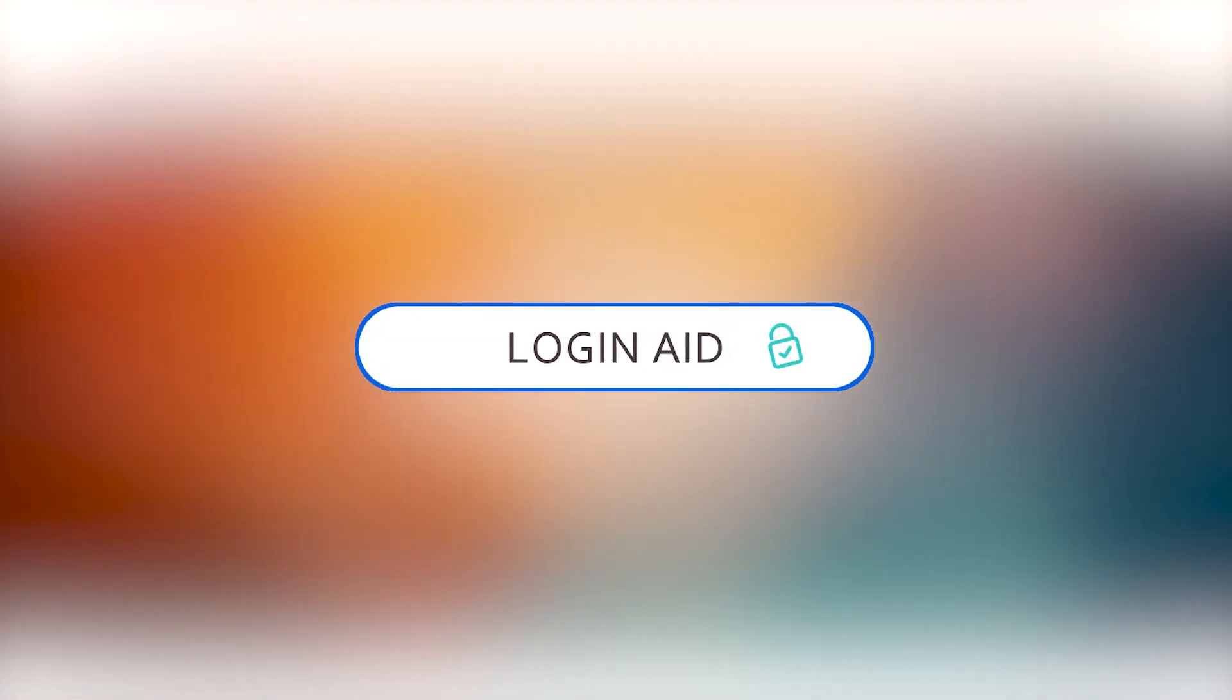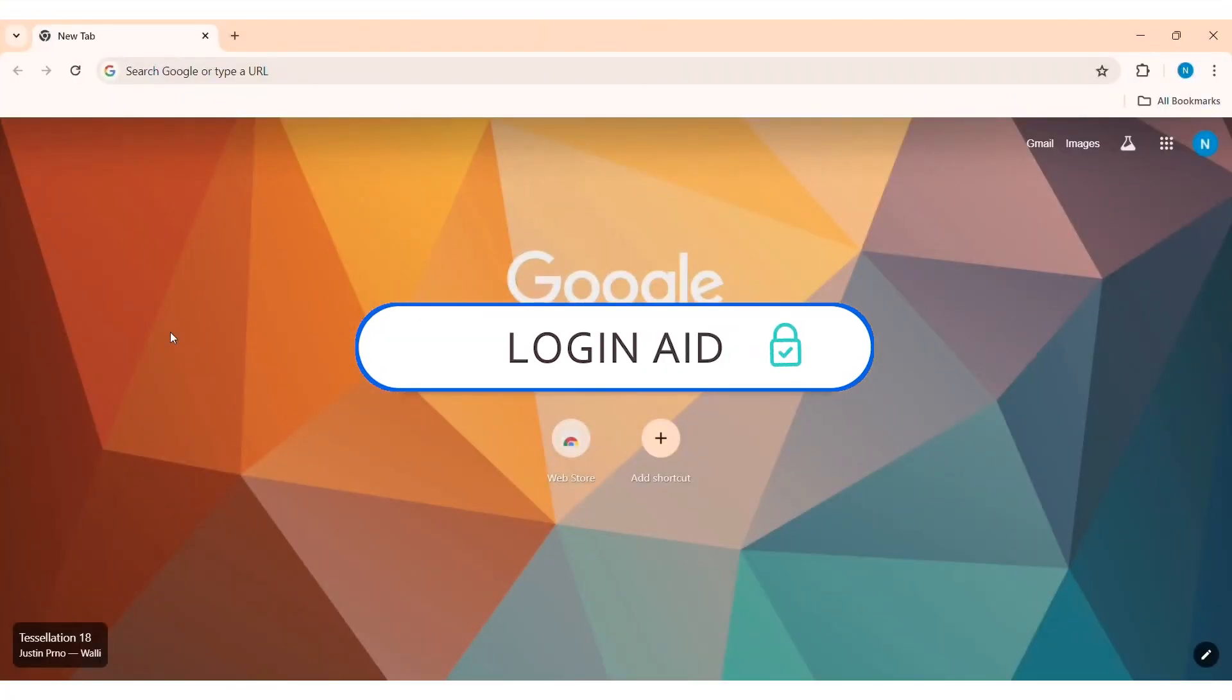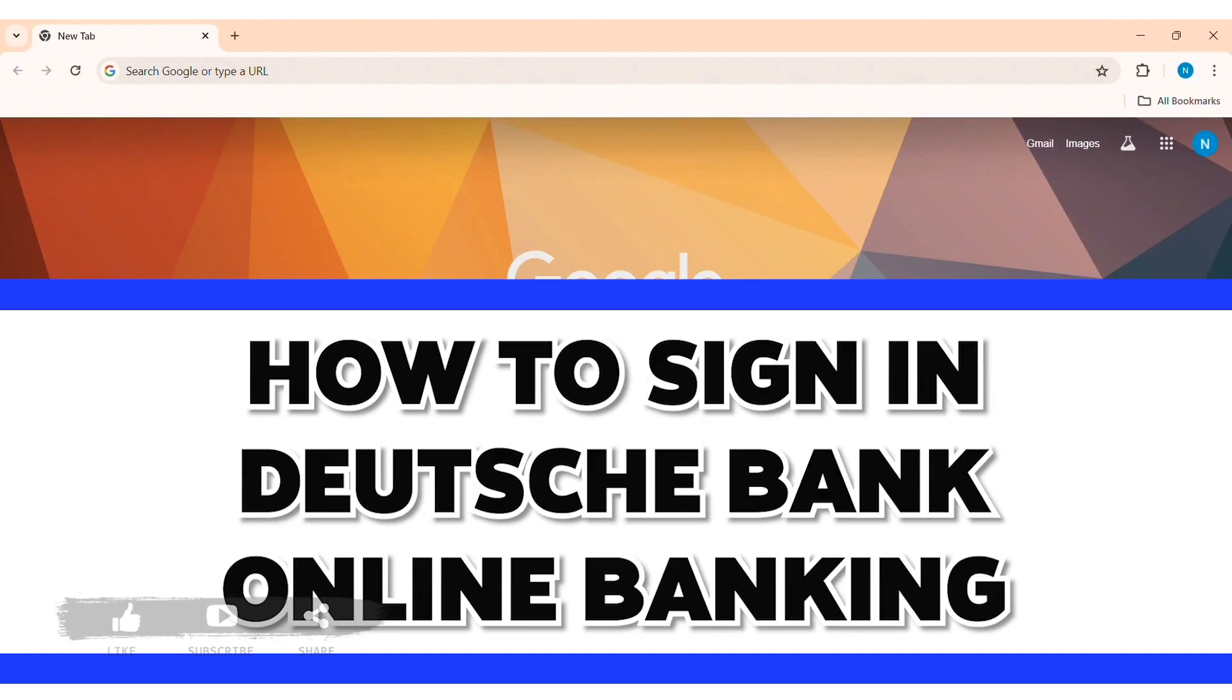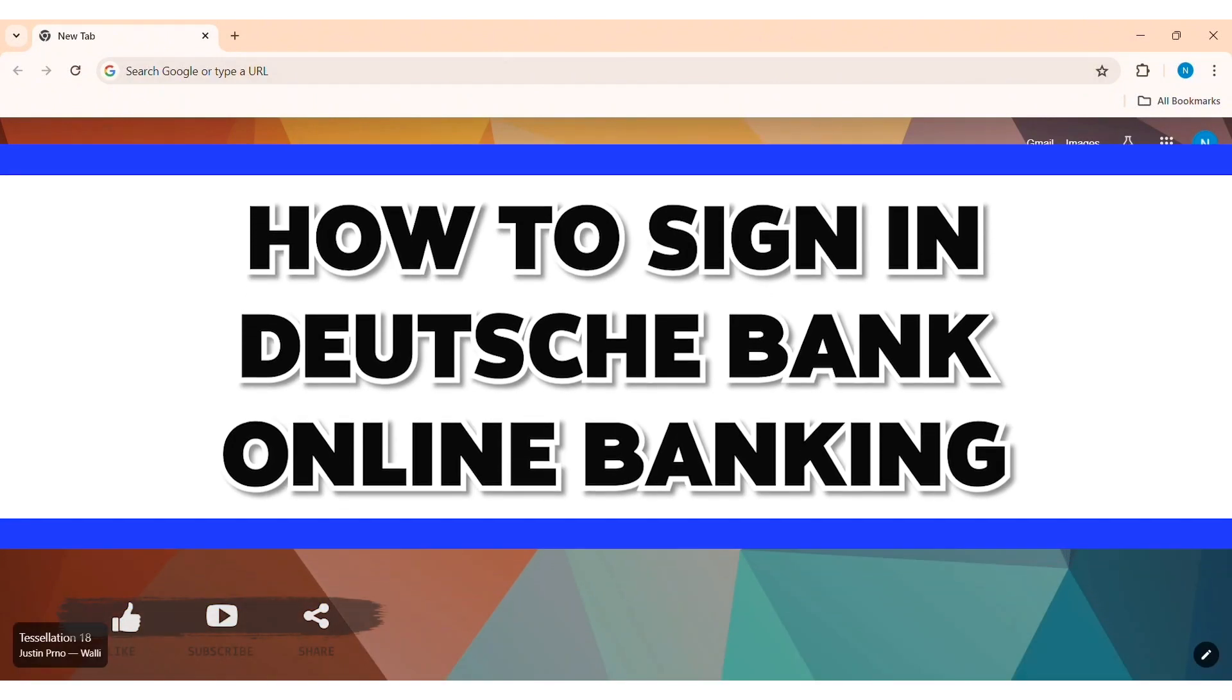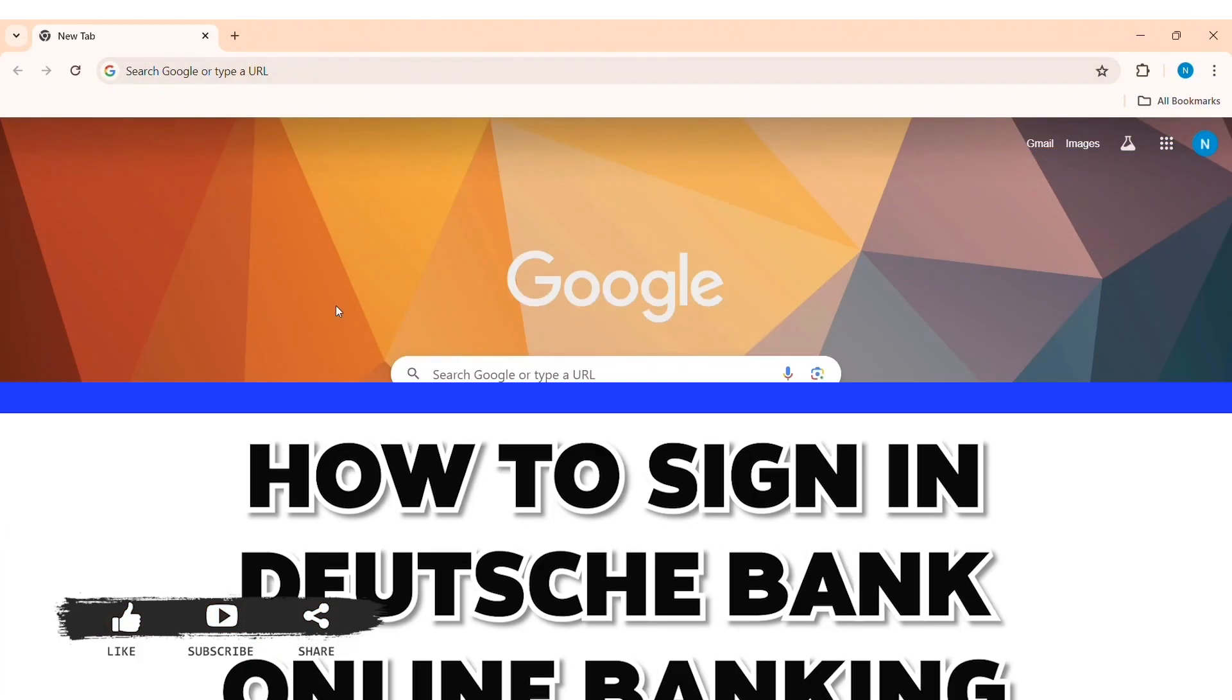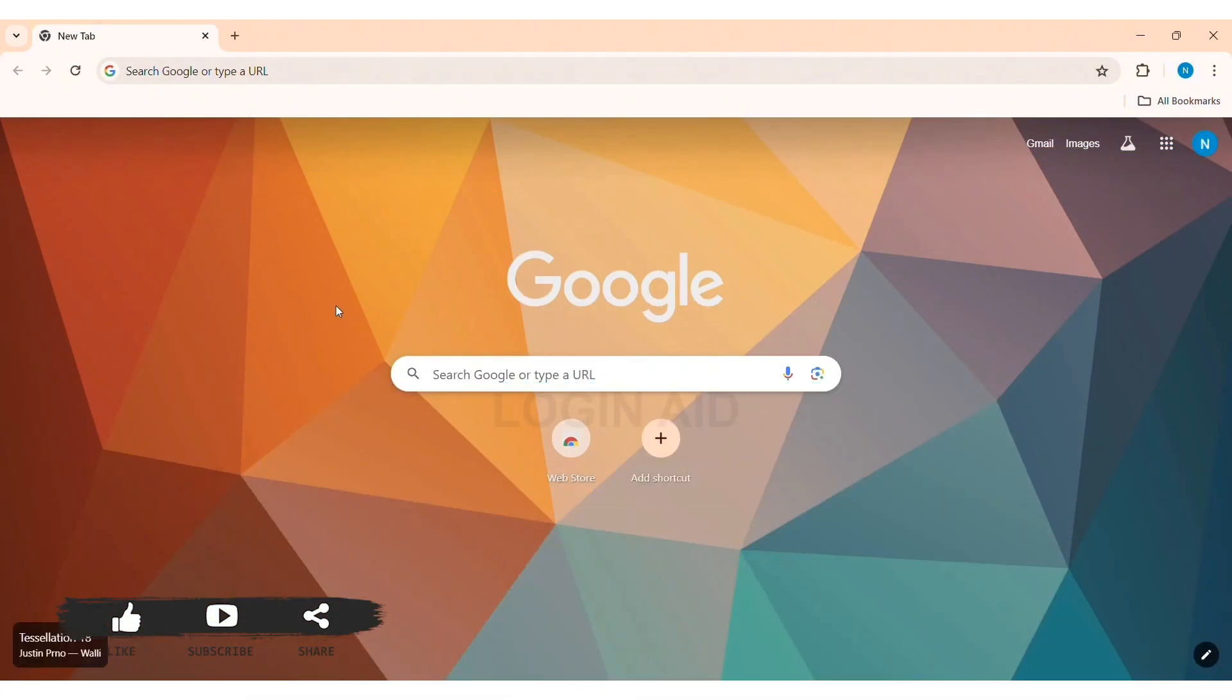Hey guys, welcome back to our YouTube channel Login 8. Today in this video I am going to show you how to log in Deutsche Bank online banking on PC. Deutsche is a German multinational investment bank and financial service company.